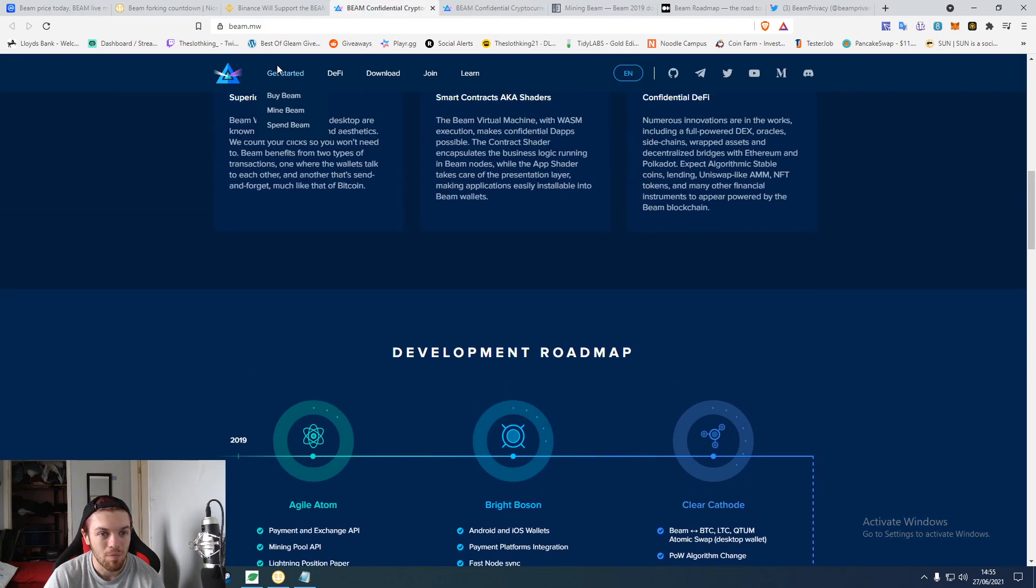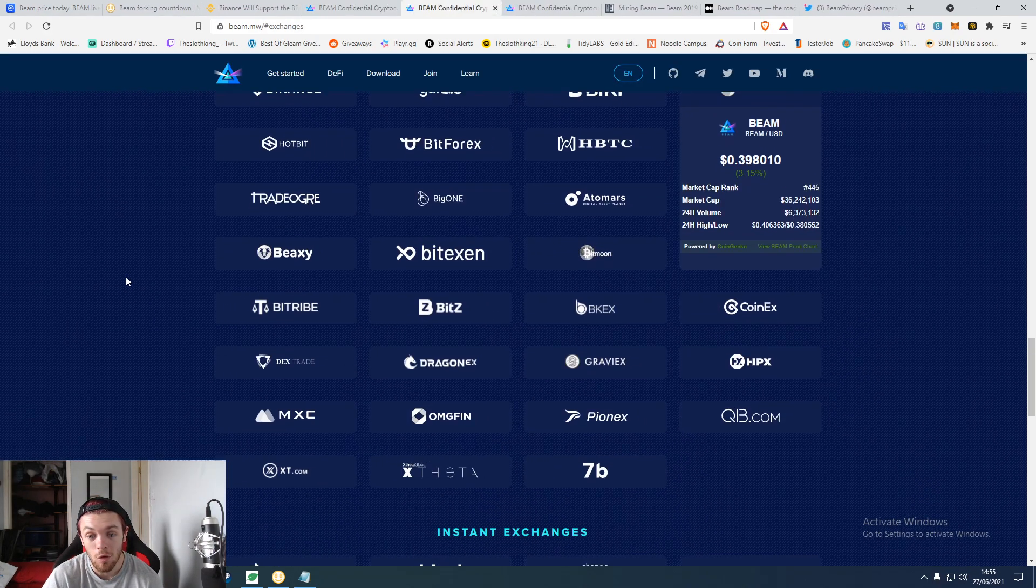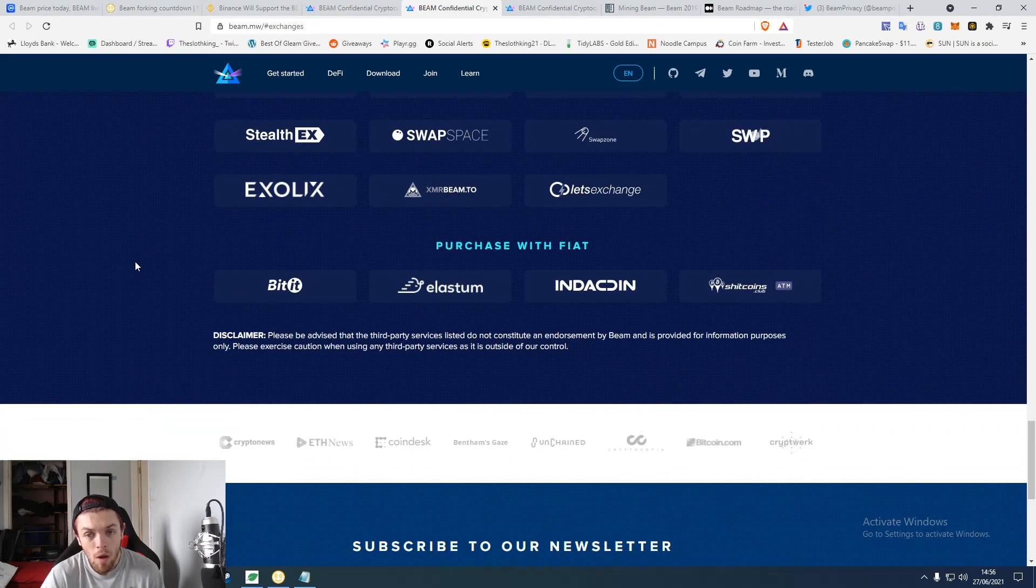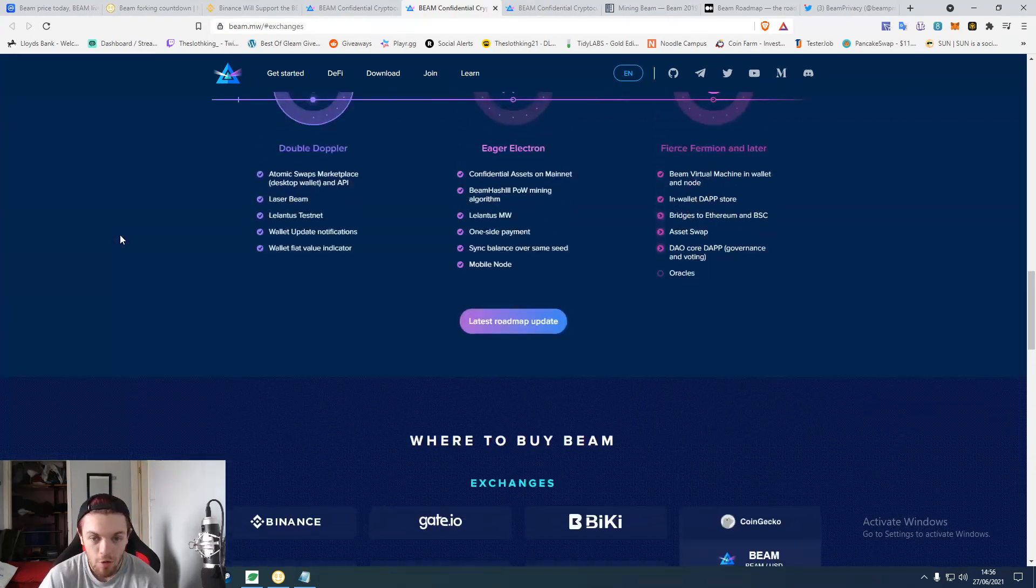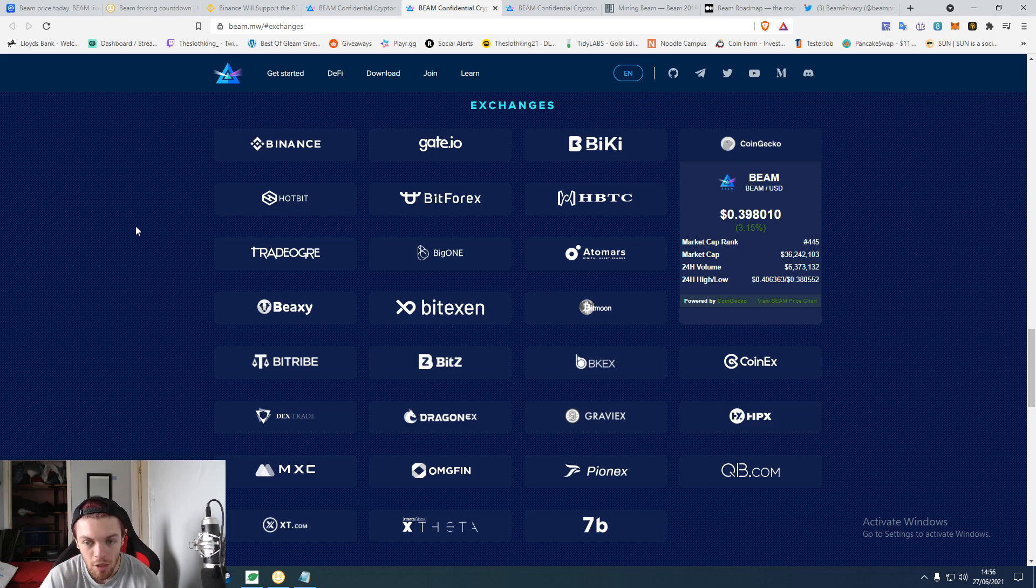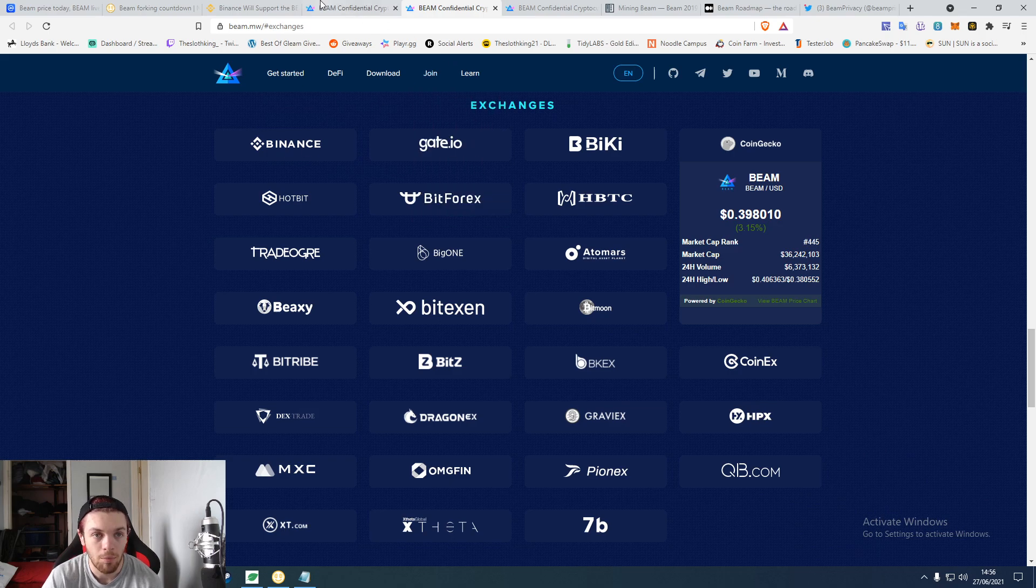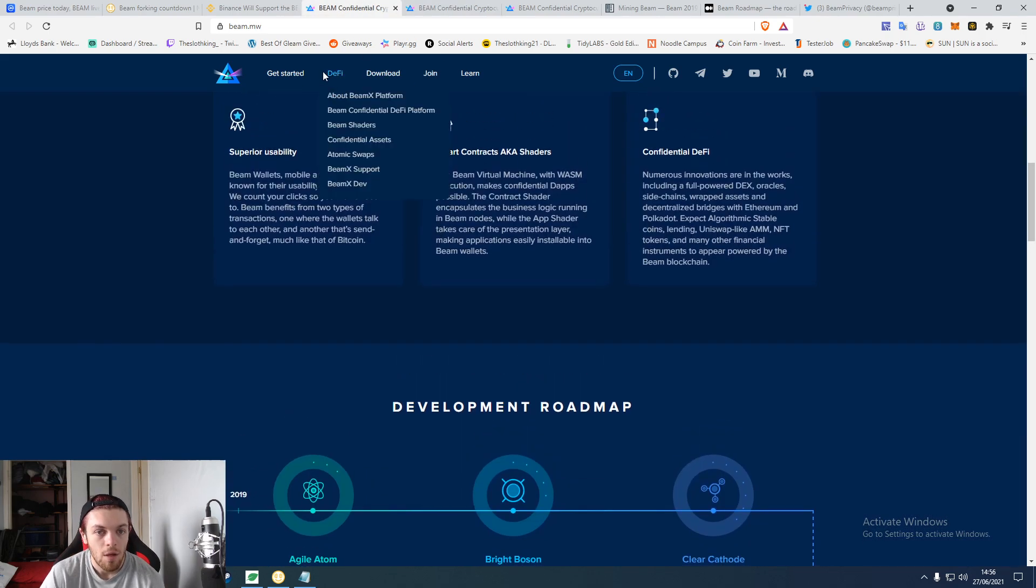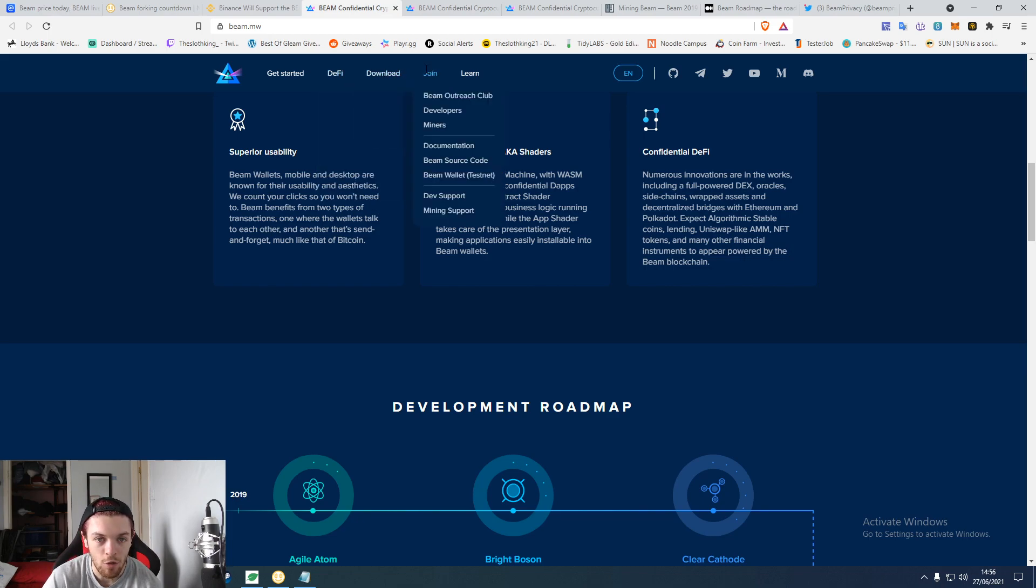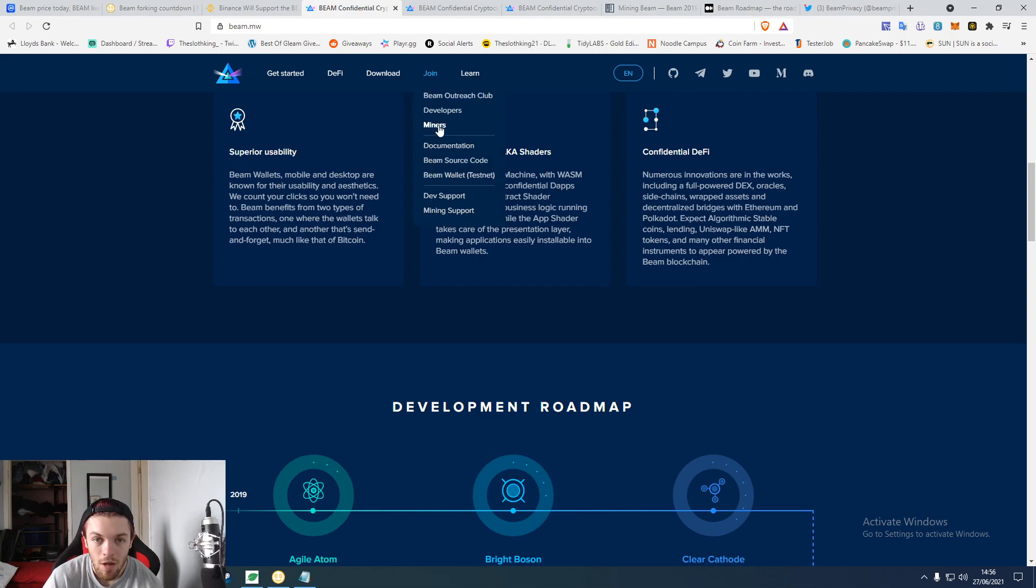Or you can just buy Beam on quite a lot of exchanges. It's a very well built-out site. Binance is the first one, but that's just because it's Binance. They have the DeFi, obviously the wallets and the normal one. You can join the club, the miners. You can learn about them, the testnet stuff. If you join the miners area it brings you to the mining guide.